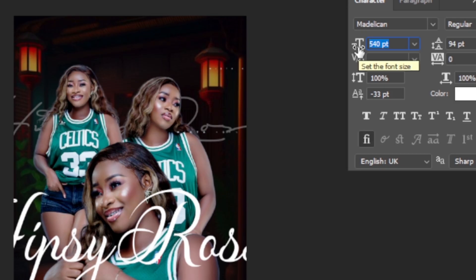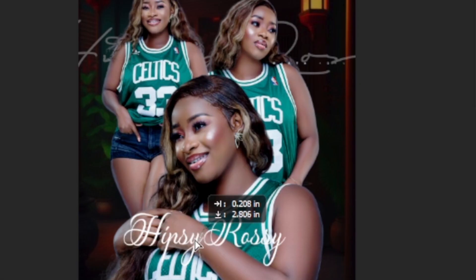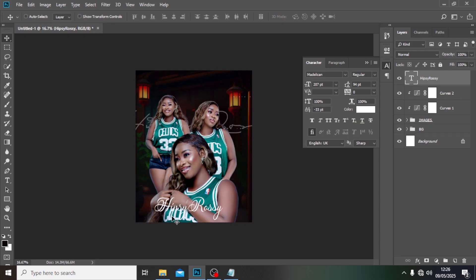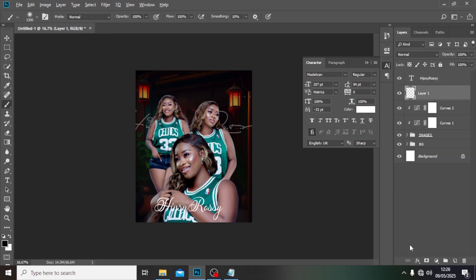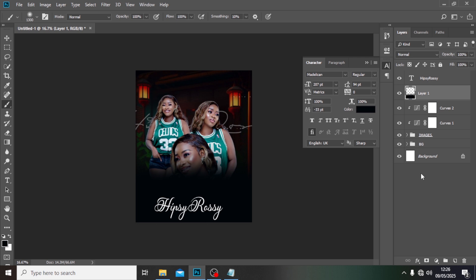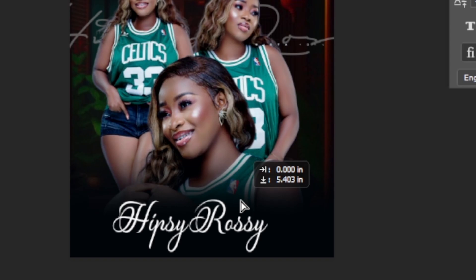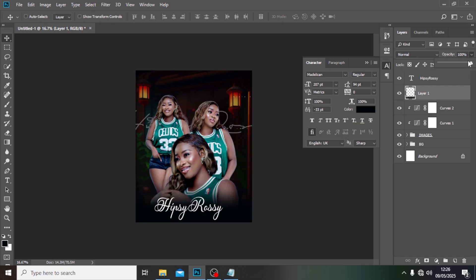We need to work on the font size because this is too big — I'm going to use around 207. I'm dragging it down around here. I can see you can't really read the name well, so we need to click here, create a new layer, pick our Brush tool, hold Alt to pick the dark color from the background, then paint there. Click on the Move tool, drag it down, and reduce opacity — around 99 would do.